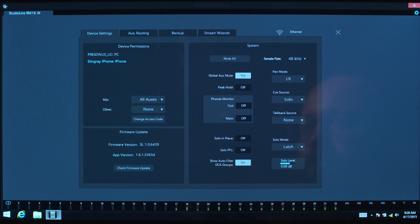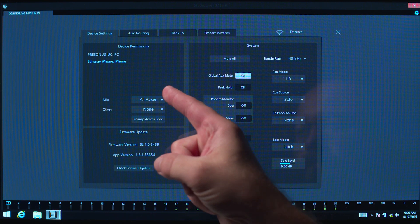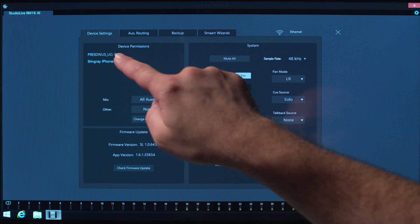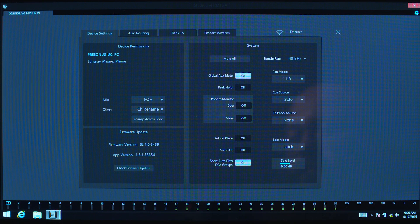In the Device Permissions area of the Settings view, you'll see a list of devices connected to the network. Select the device you'd like to set up from the list.